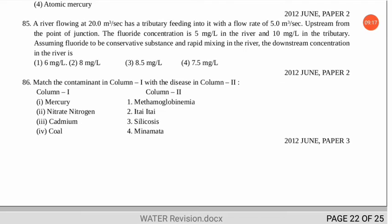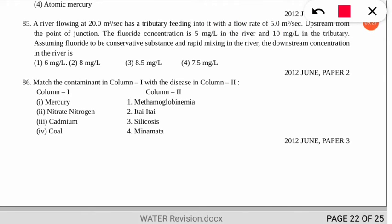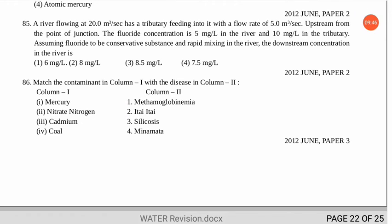The next question is a match-the-following on diseases caused by elements. Mercury causes Minamata disease. Nitrate-nitrogen causes methaemoglobinaemia. Cadmium causes Itai-Itai disease, also known as Ouch-Ouch disease. Coal causes silicosis disease.